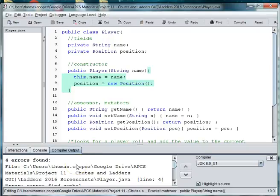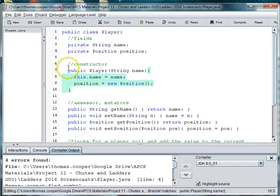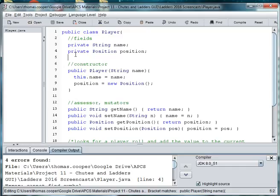Alright, welcome back to our Chutes and Ladders project where we're focusing on using 2D arrays and some basic graphics in Java. We're going to make a position class so that we can know the position of our players on the board.